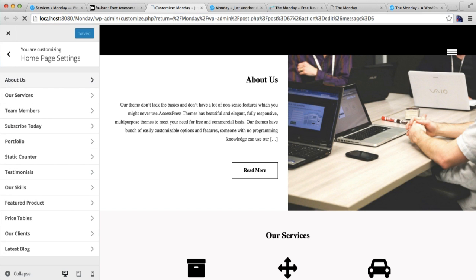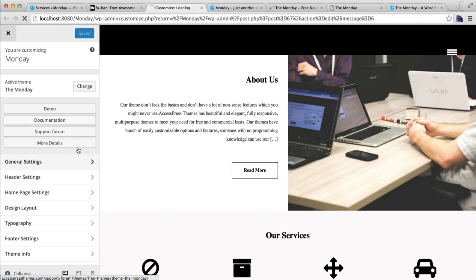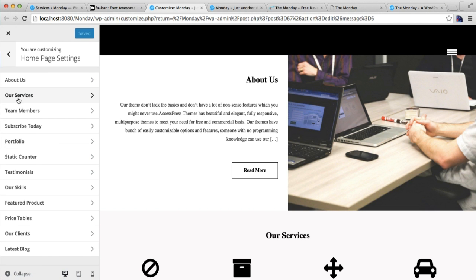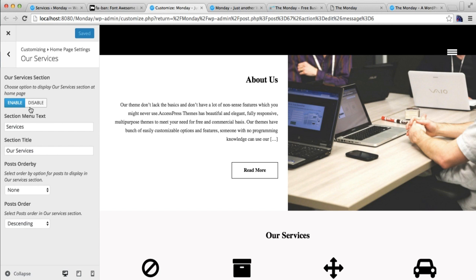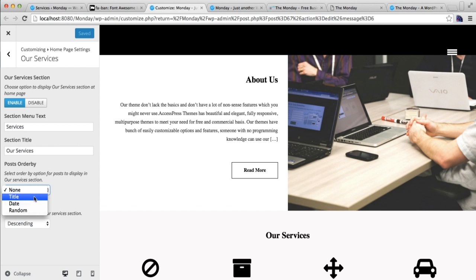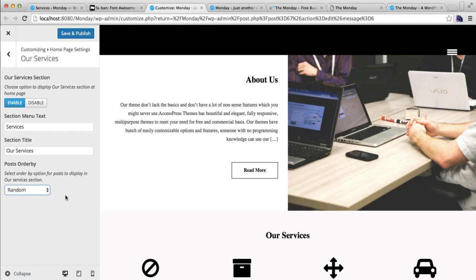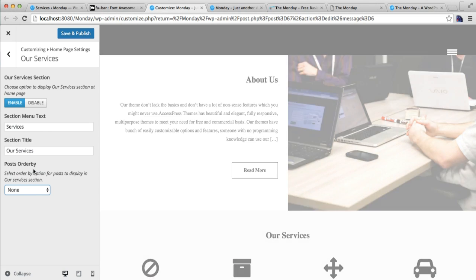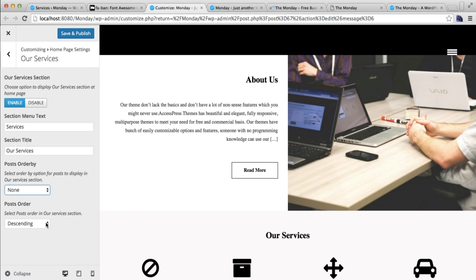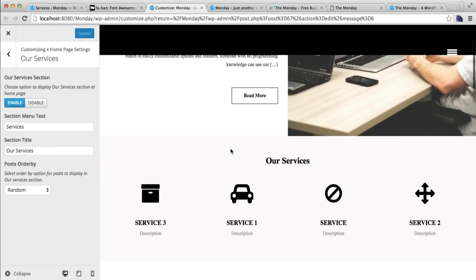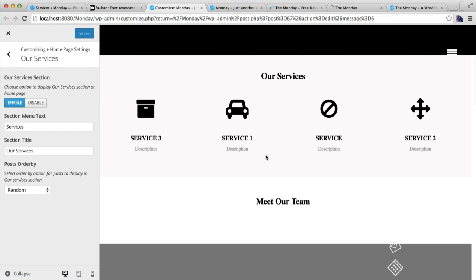For this, go to Customize again. Refresh the page, then in Customize you will find Service just below About Us — click it. Enable this section, then put a section menu text such as 'Service', and then put a section title. You can choose post order by title, date, or random. If you choose None, you'll have the option of ascending or descending order. Let's choose random, then click Save and Publish.